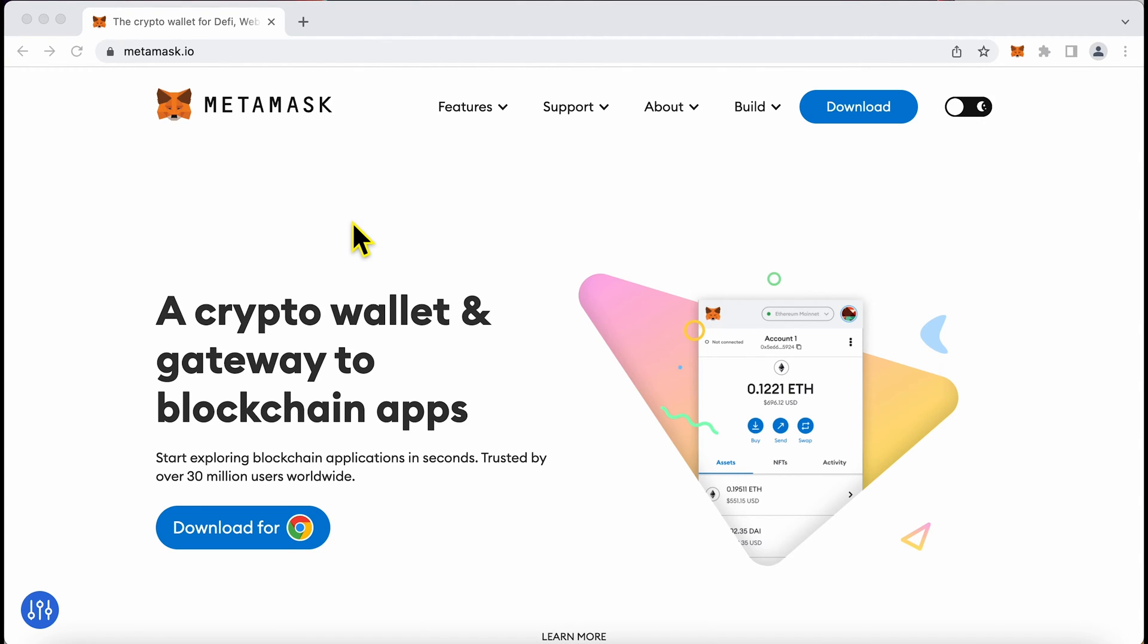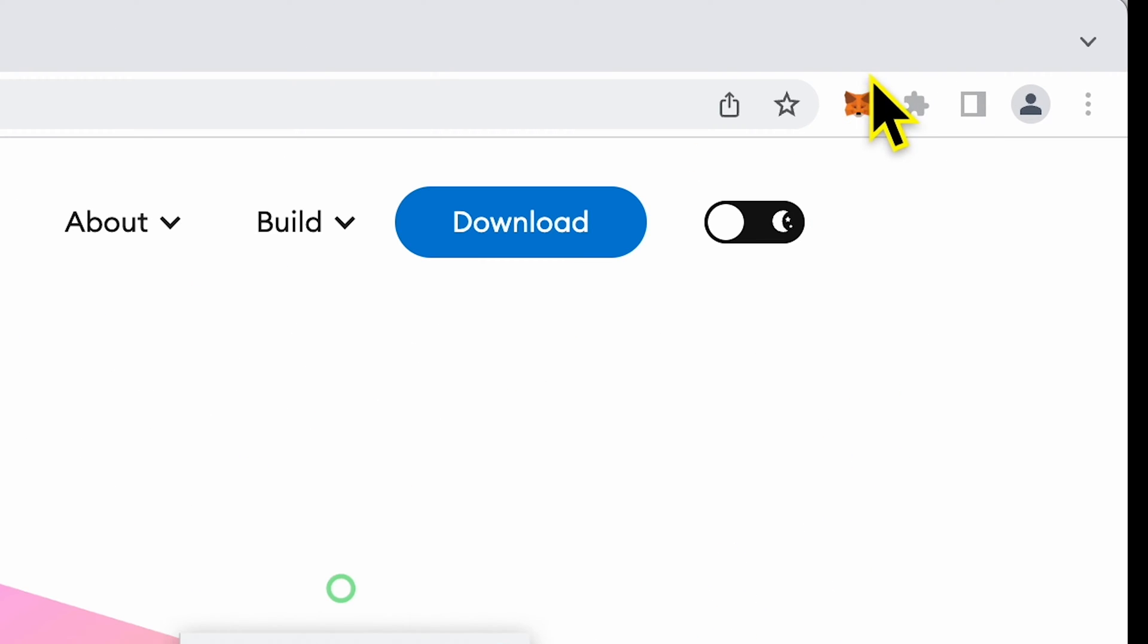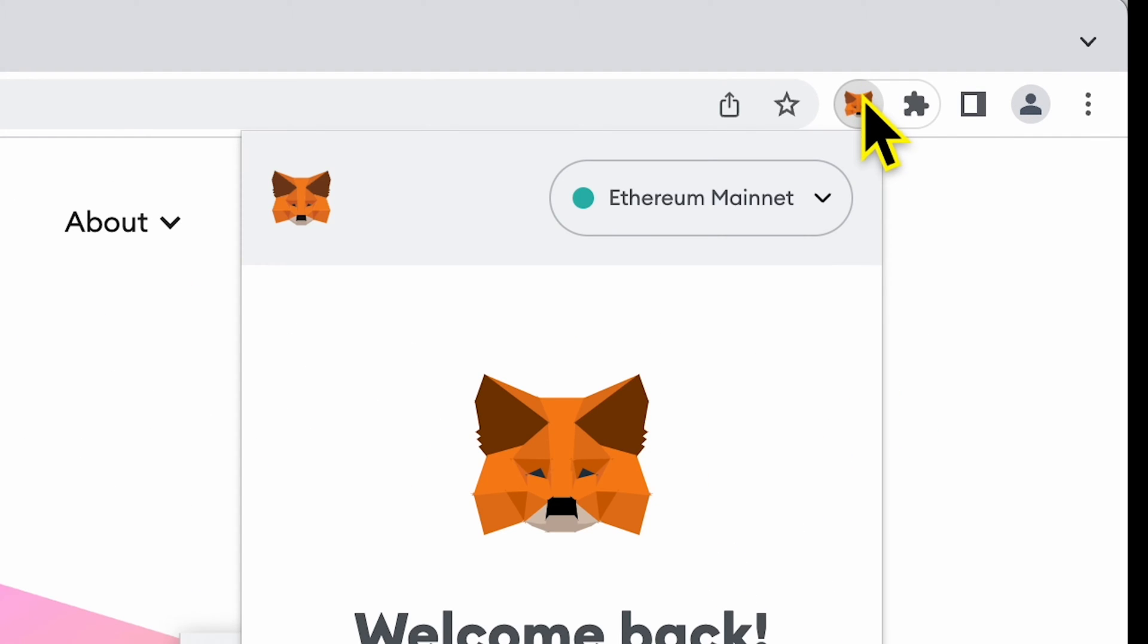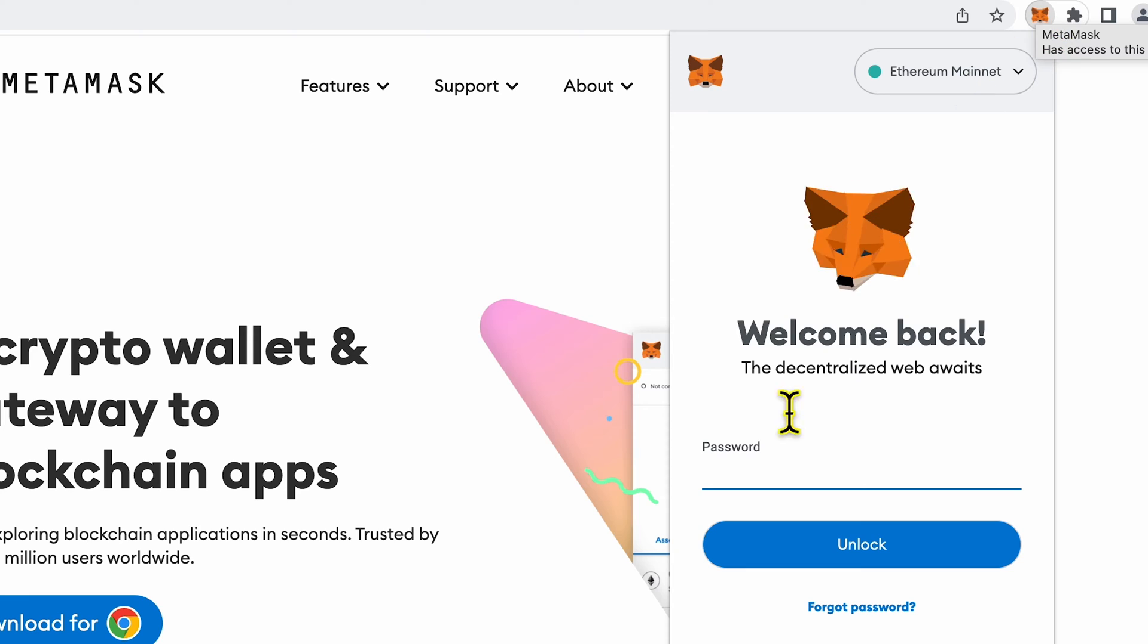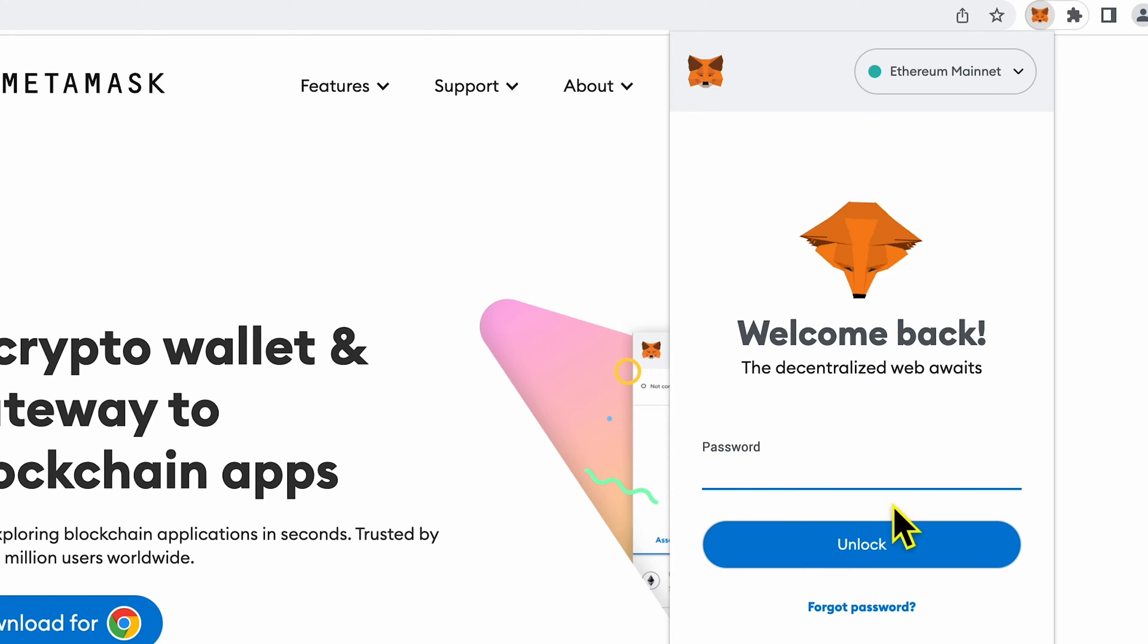Friends, today we will look at a situation when you have a MetaMask wallet but you cannot locate this password and you are unable to access your wallet.